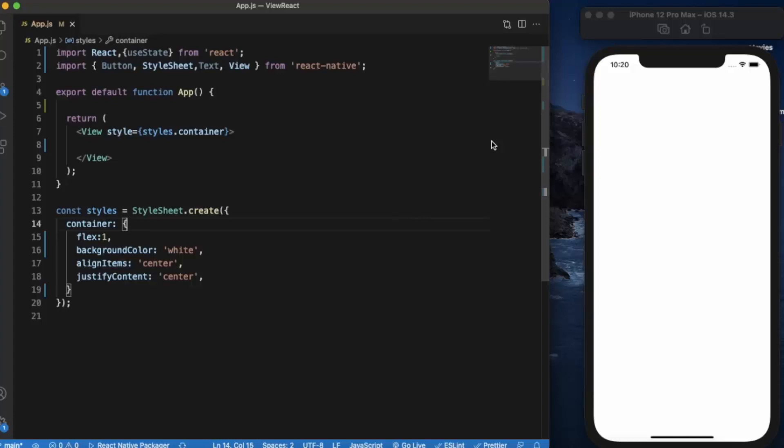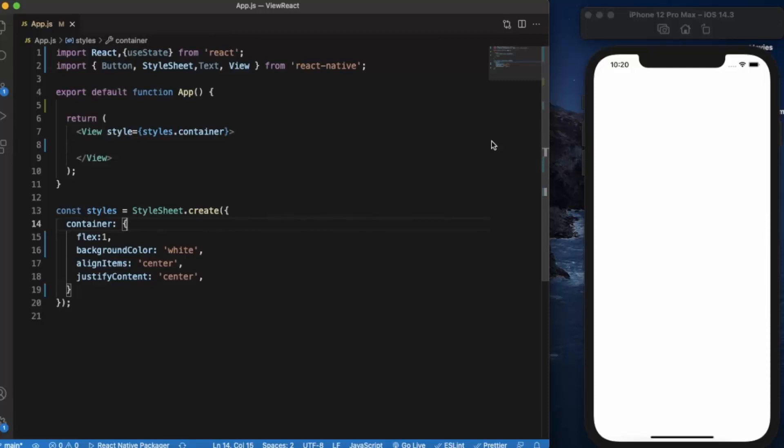In our previous video, we saw how you can use state to provide dynamic content in your app. In this video, we are going to use state to implement text input in your app. Whenever you require information from the user, you can use text input. Users can type in their name, age, or anything they need to enter.